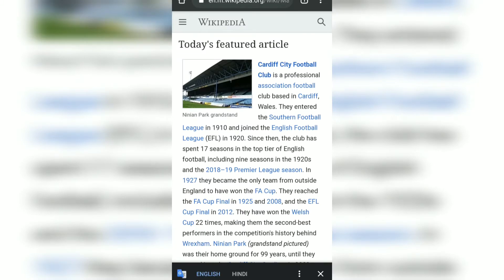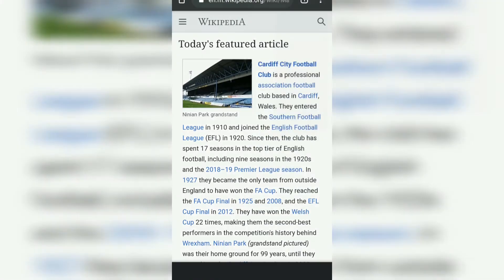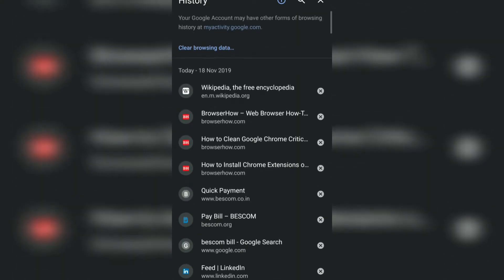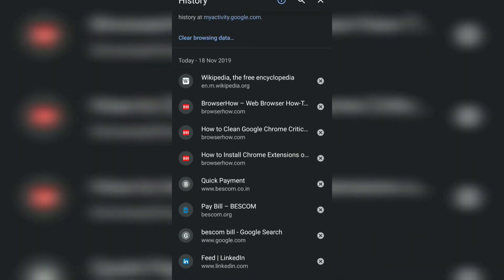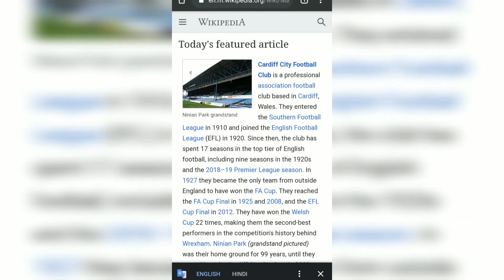Another way is to go through History. If you go to History, then you can see all the tabs that we have been browsing through. If you want to open a tab which has been recently closed, you can just tap on — say, Wikipedia — and then it will open the recently closed tab.